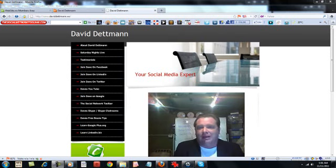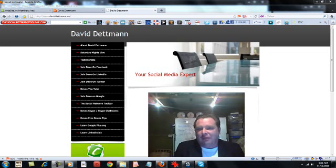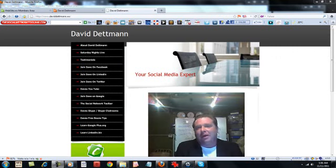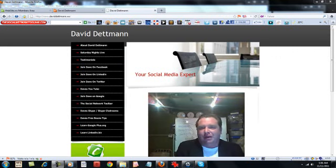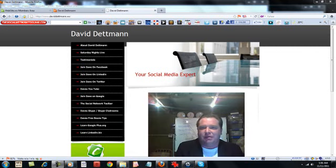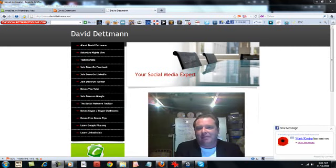I also run Saturday nights live with David Dettman at 8pm US time, broadcasting from Australia, where we have a bit of a light-hearted comedy side but to the point social networking facts and updates.